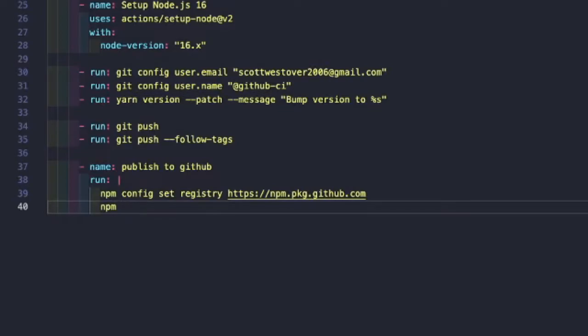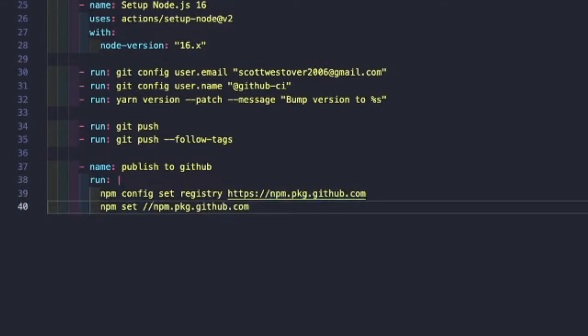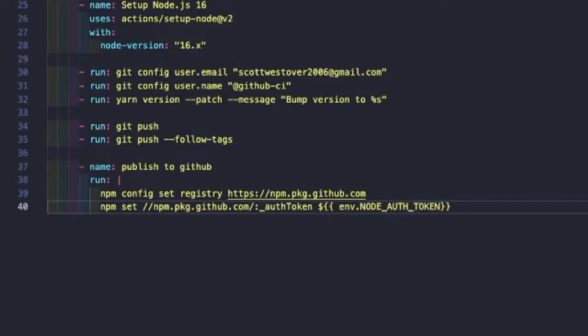We can do that by doing npm set. And now we just need to point to our registry. So the npm package github.com, slash, and then auth token.